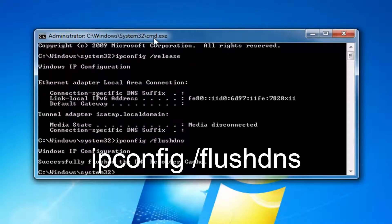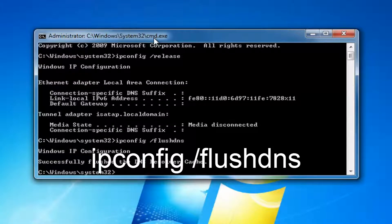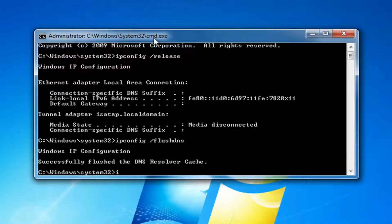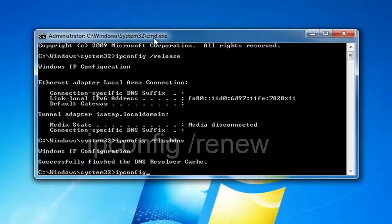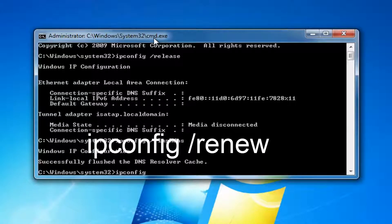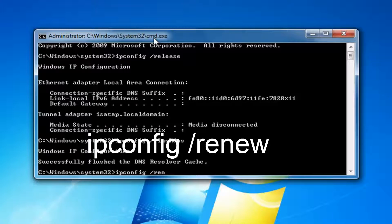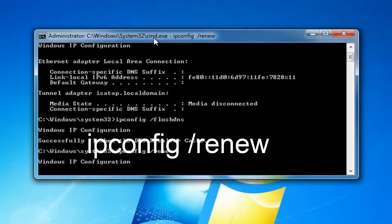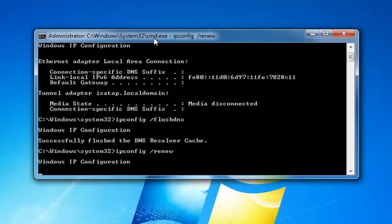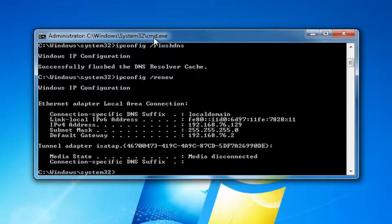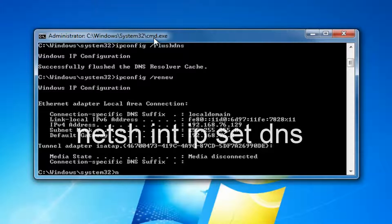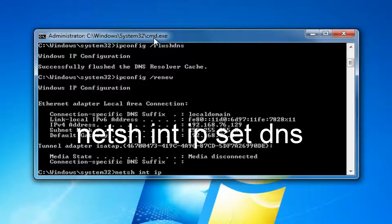Then you want to hit enter one more time. Now you want to type in ipconfig space forward slash renew. Now that you've typed that in, you want to type in netsh space int space ip, another space set space dns.